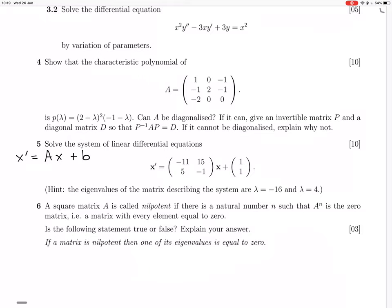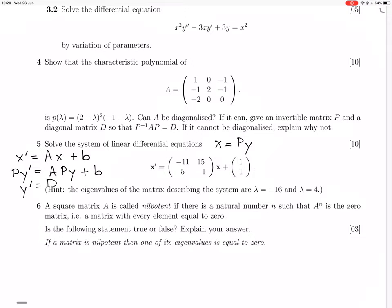Then we say x = Py. So we have Py' = APy + B. Here we have Py', because P is just a constant matrix. Times both sides by the inverse of P, and here you'll have y' = P⁻¹AP, which is D. So that allows us to solve for y'. Then to get x from y we just use x = Py.